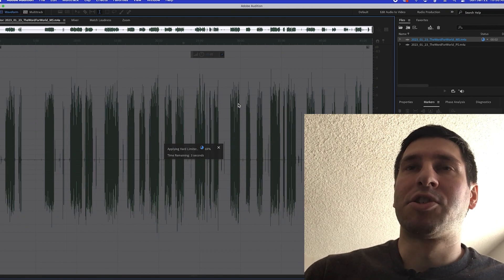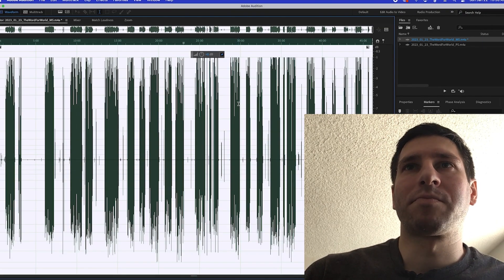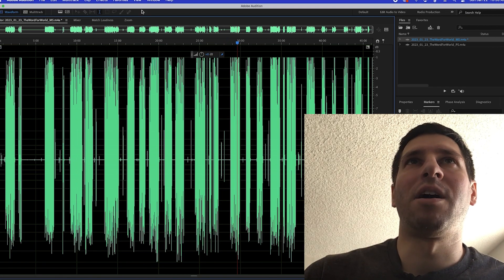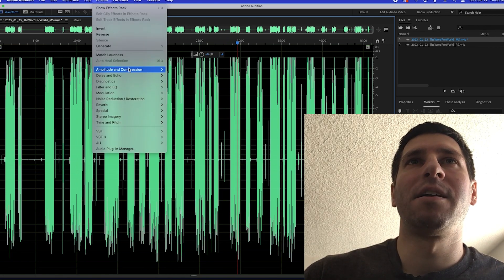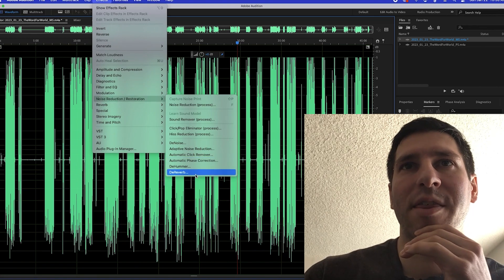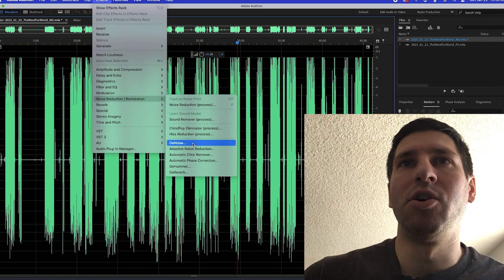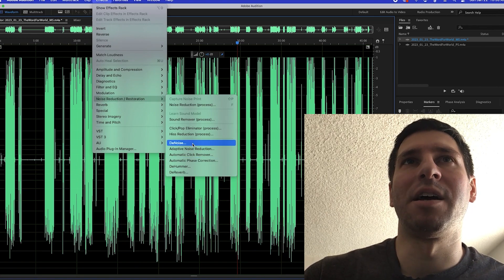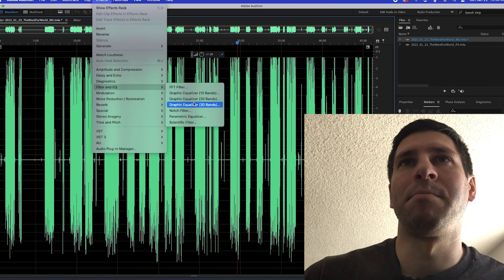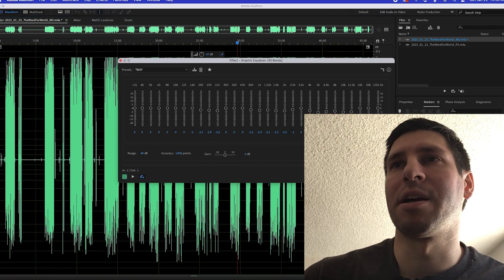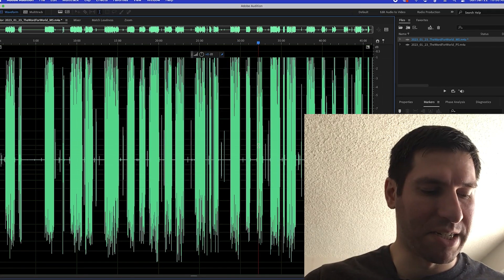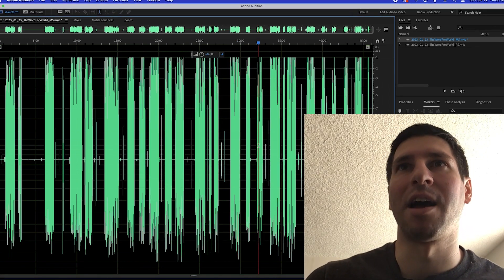This is done through Zoom, so it kind of already takes out a lot of noise. But sometimes you can play around with de-reverb, de-noise if you like, and also apply some EQ. All that helps clean it up overall, but for the purpose of this, I'm just going to keep it simple.